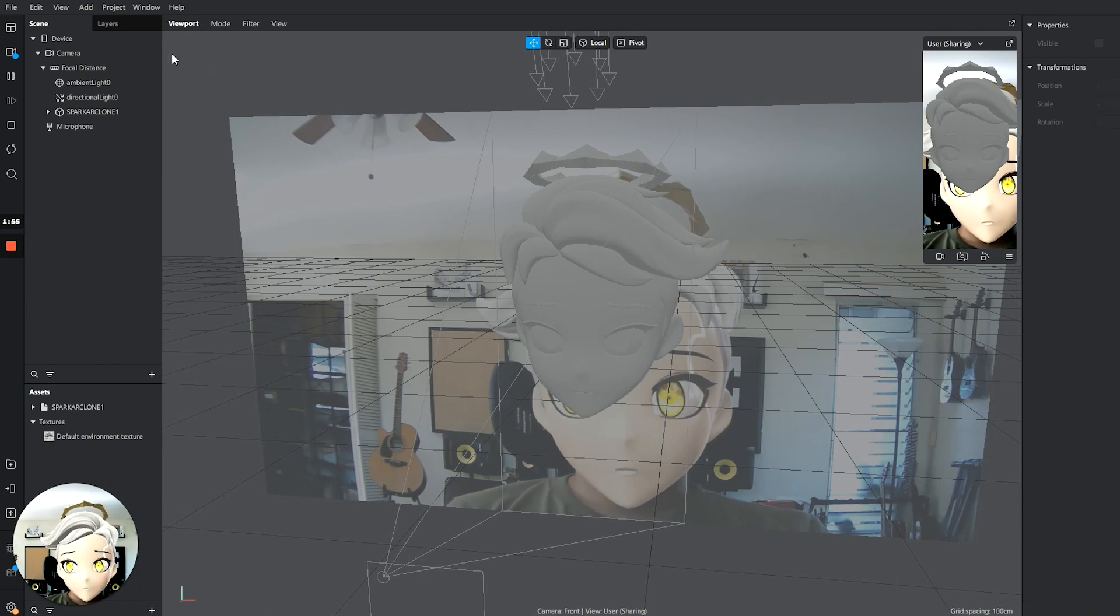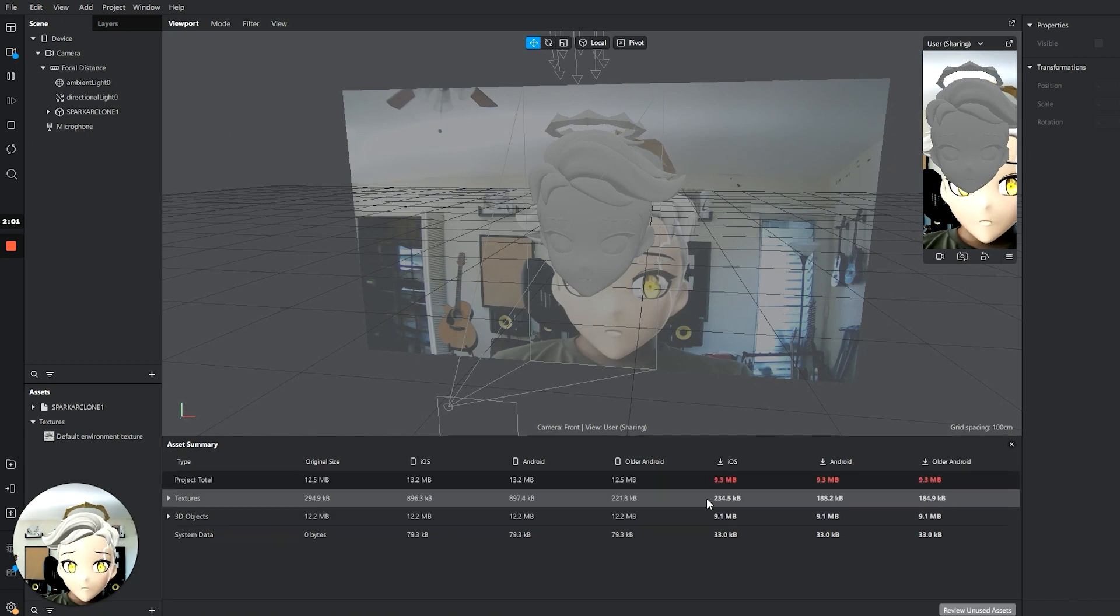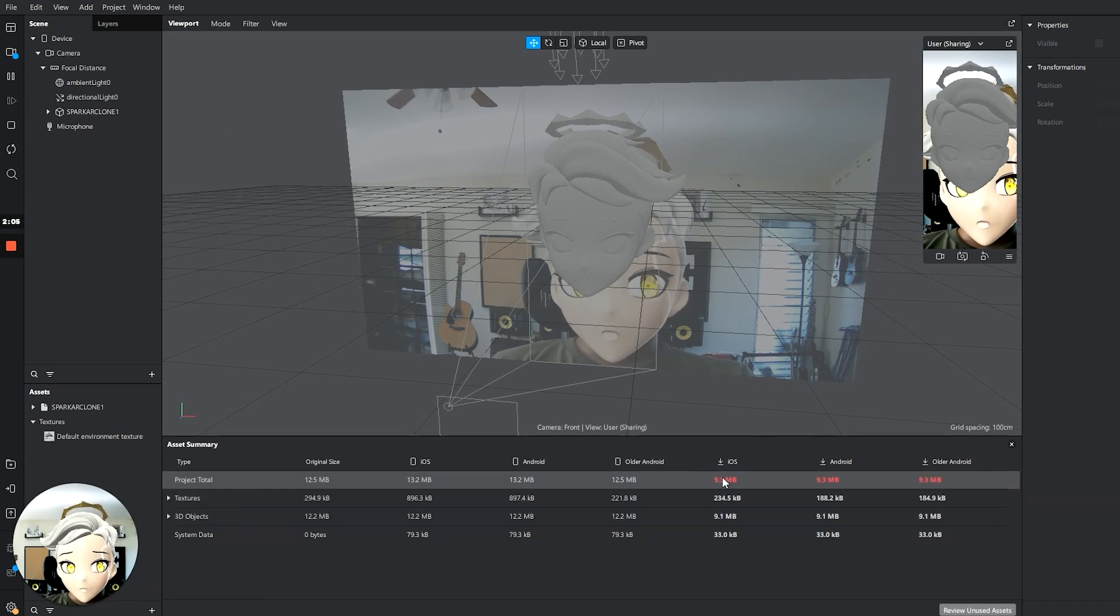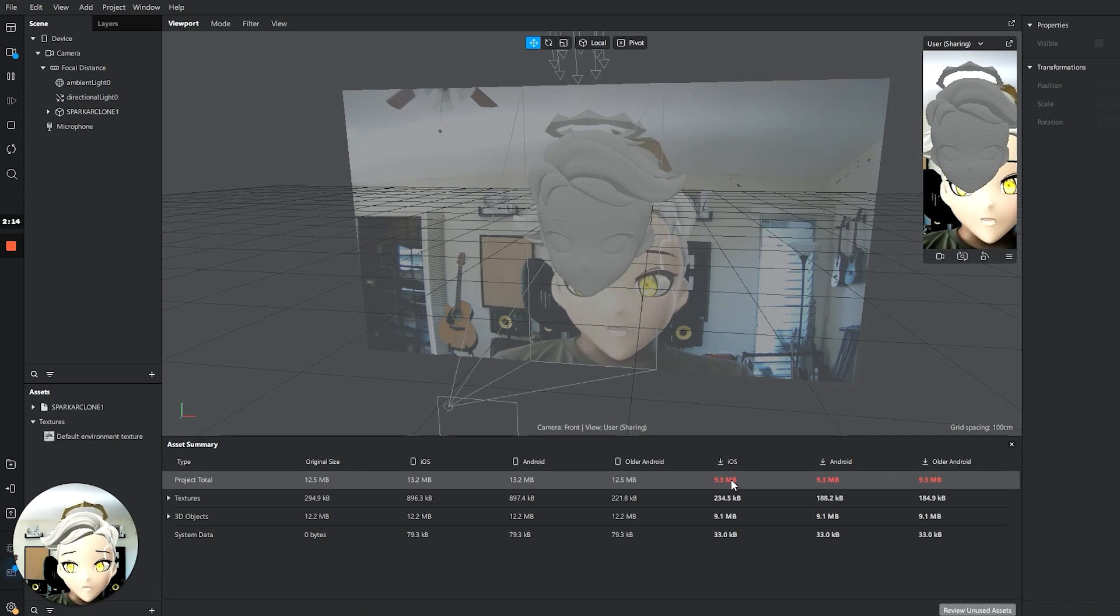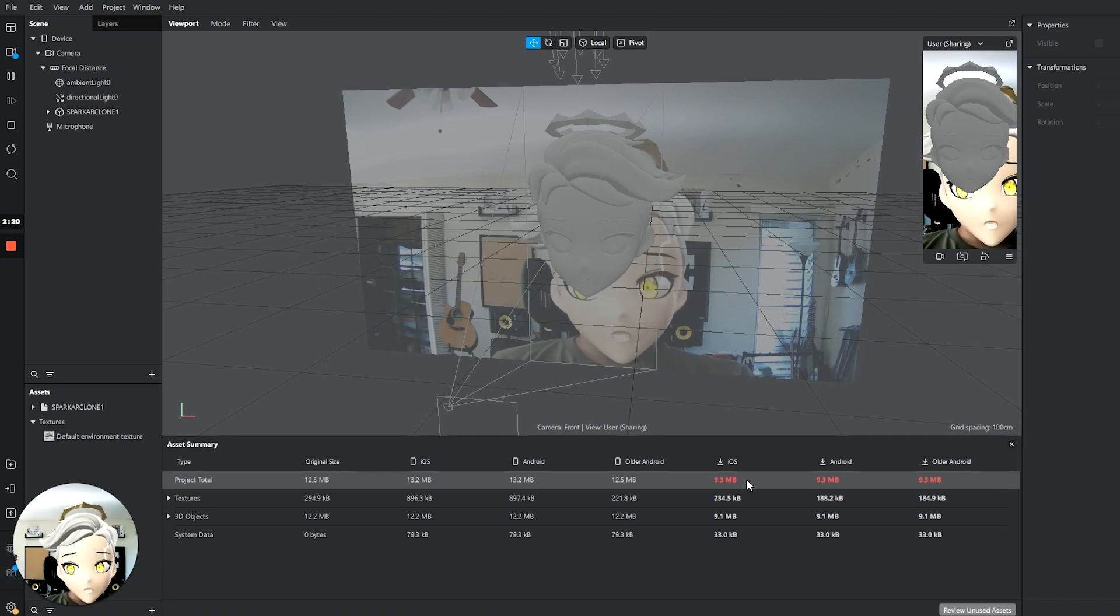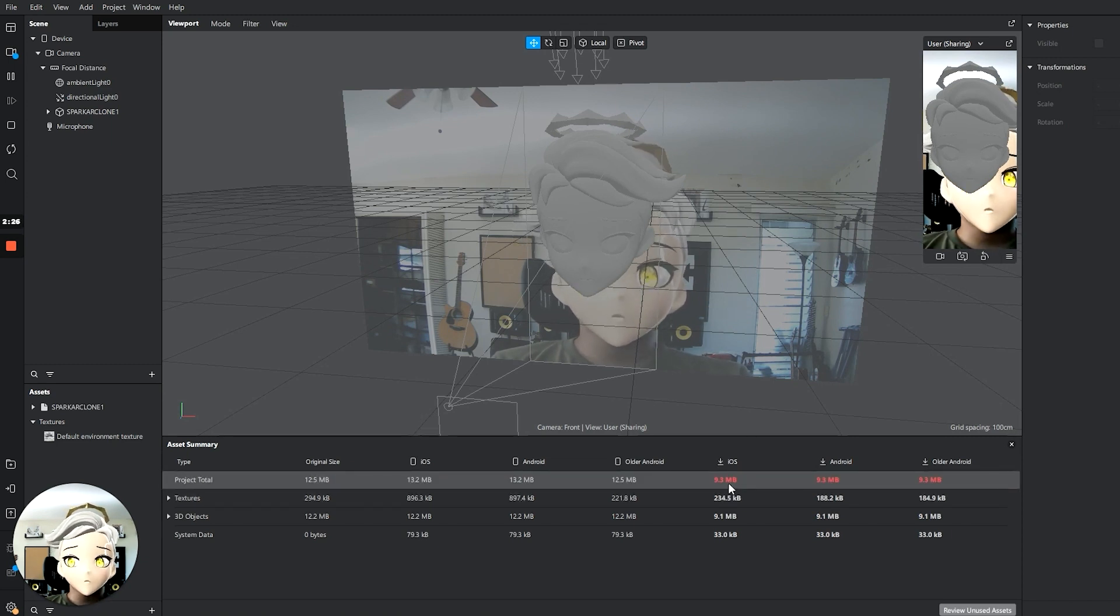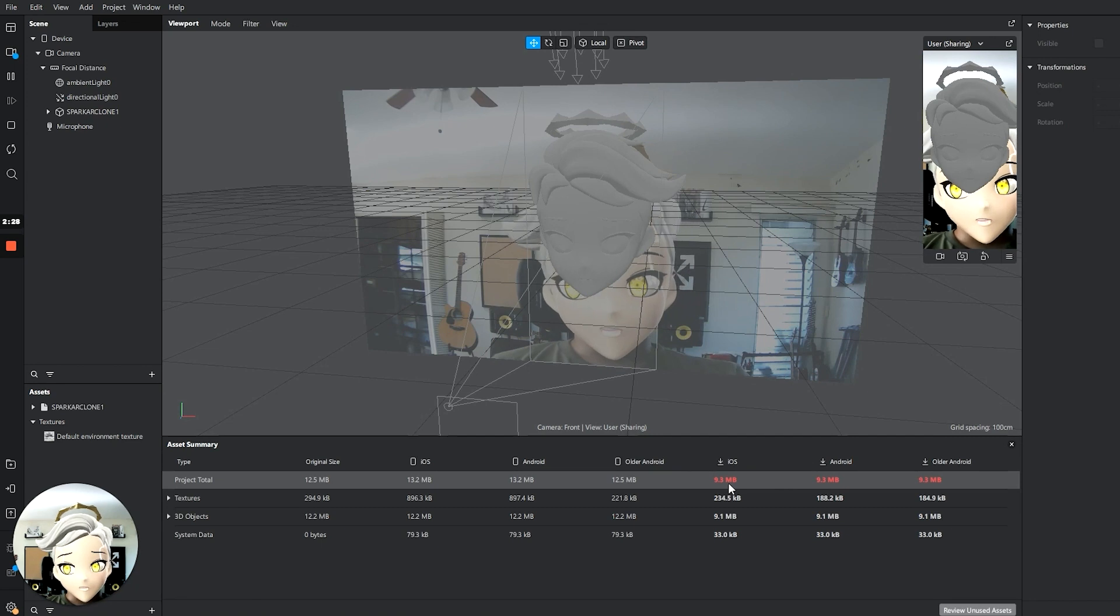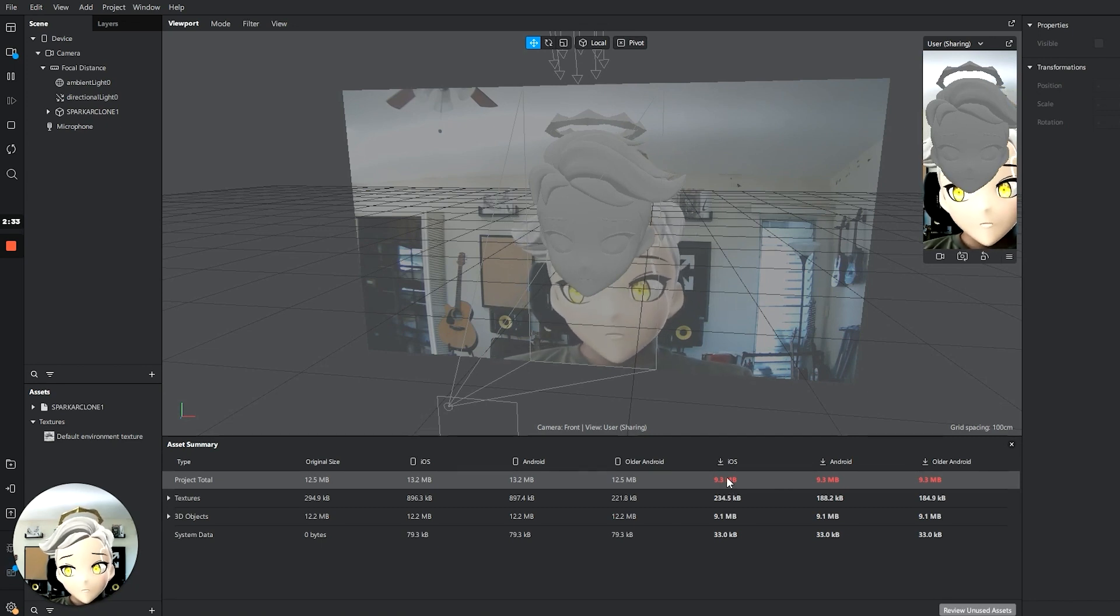This is a problem, there's a big problem, and I'll tell you why. If we go to Spark AR and we go View and we go Show Asset Summary, you can see here we are exceeding the amount allowable for an Instagram filter. Instagram allows you to have a filter that is 4 megabytes. Yeah, we're at 9 right now, and we know the head is 8.8 for me, so it is more than double the file size.